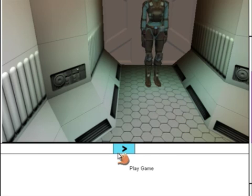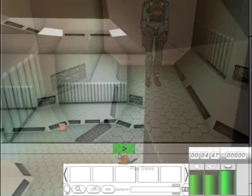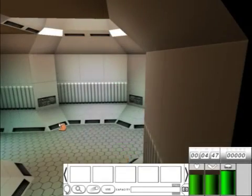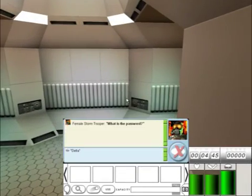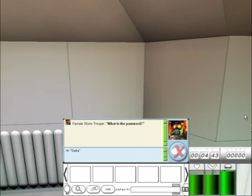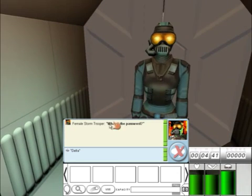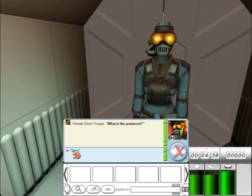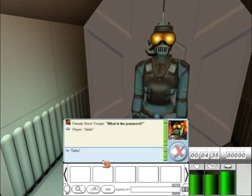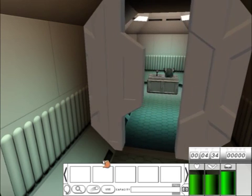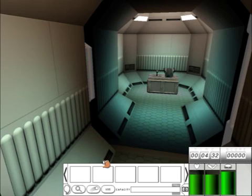We can now test the character and our actions by playing the game. As we enter the corridor, the Guard asks: what is the password? The user clicks on the password. The Guard disappears and the door opens.